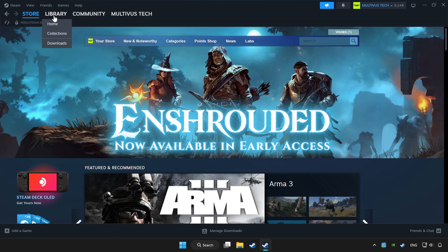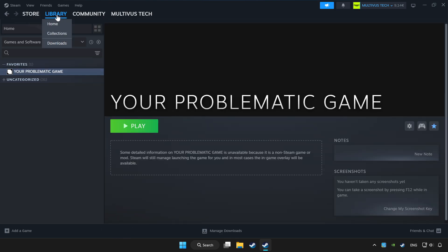Click Library. Choose the game you want to play with a controller, then click the controller icon.